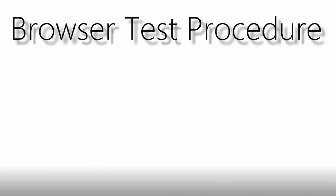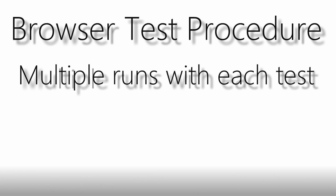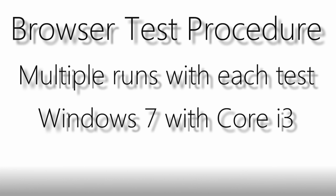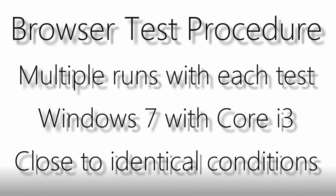As always with my browser tests, let me take a quick moment to explain my testing procedure. All browsers were run through the same 5 tests, multiple times on the same Windows 7 Core i3 computer. All tests were run as close to identical conditions as possible to ensure a fair fight.